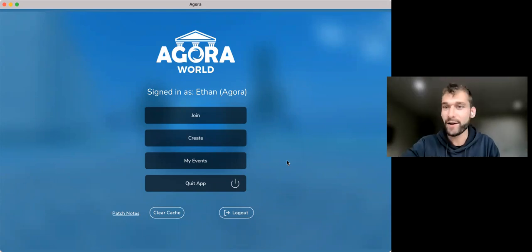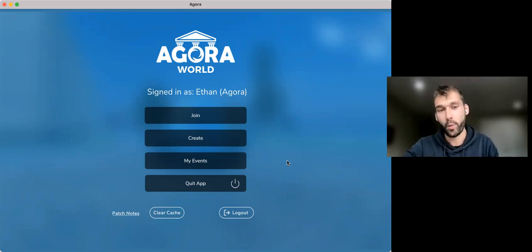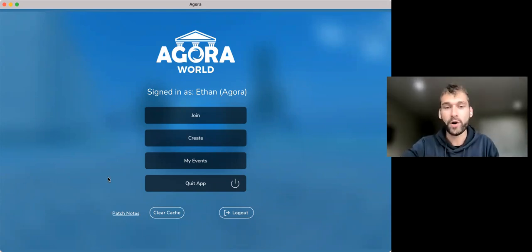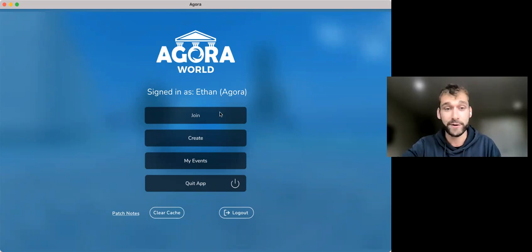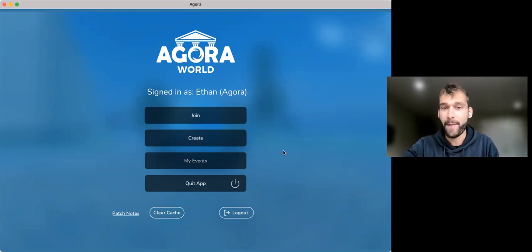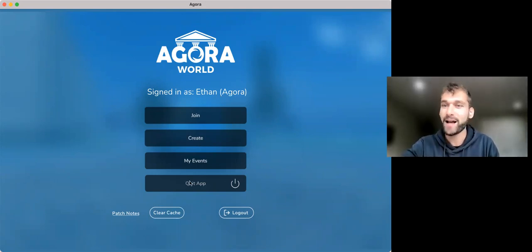When you have it downloaded or using our web version, you will come to a screen that allows you to do a few things: Join, Create, My Events, or Quit the App. I suggest not doing that one just yet.